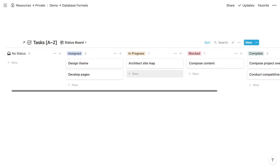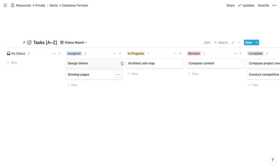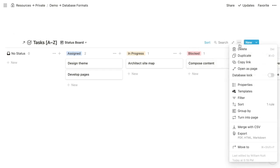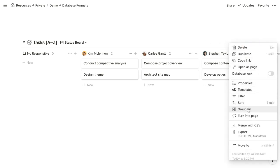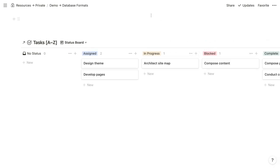Notion chose the status property, giving us a different group for each possible status — which is what we want for our status board. If we wanted to group by a different property, such as the person responsible, we can click the three-dotted menu and click Group By, which displays all properties that support grouping. Clicking 'responsible' gives us a column for each person responsible for some tasks. But for this example, we'll stick to status grouping.